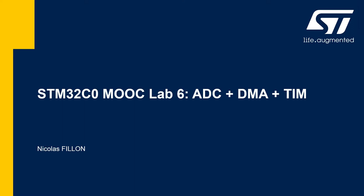What's up guys? Welcome to lab 6 of our STM32C0 MOOC.